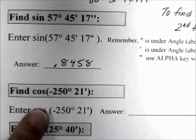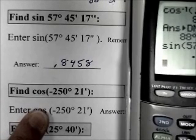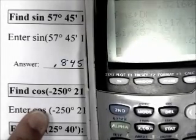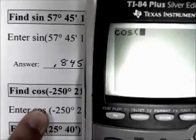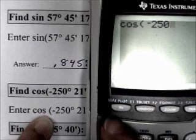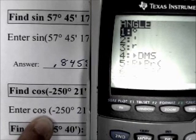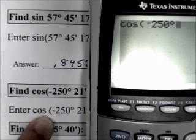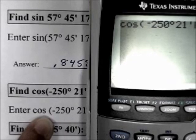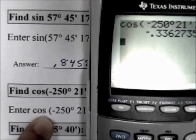For more practice: find the cosine of negative 250 degrees, 21 minutes. Key it in exactly as written: cosine of negative 250, second APPS 1 (degrees), 21, second APPS 2 (minutes), close parenthesis. The answer is negative 0.3363.